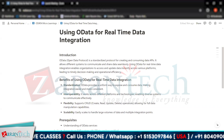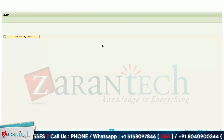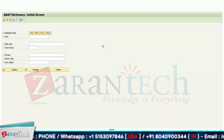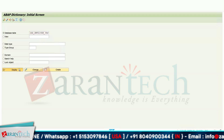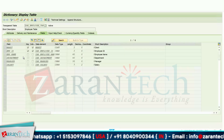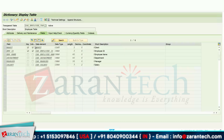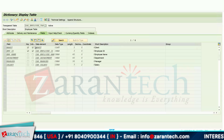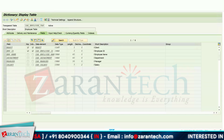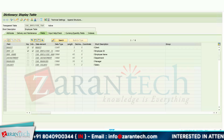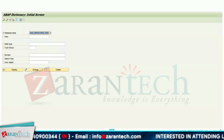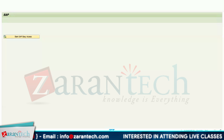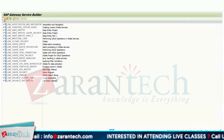Let's develop an OData service. I have got an employee table, and I want to get data from this table based on my URI, which I'll be giving from my Gateway Client. I'll go to the SEGW transaction code to create an OData project.